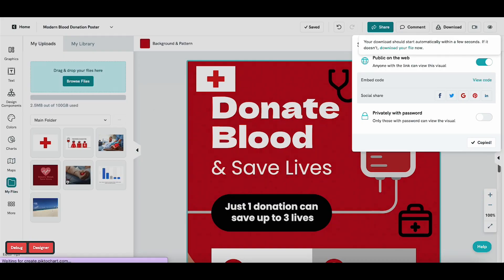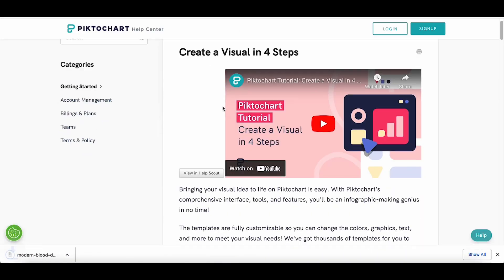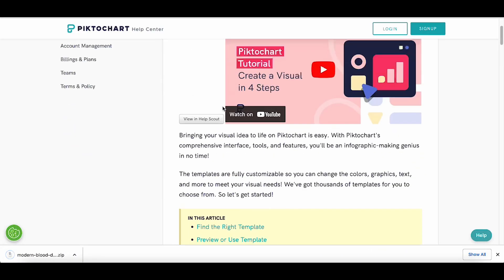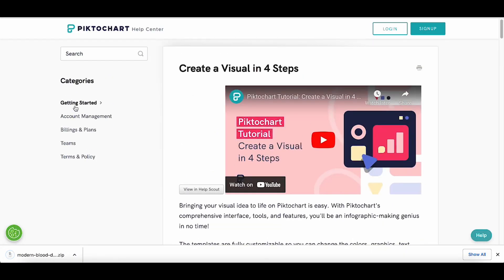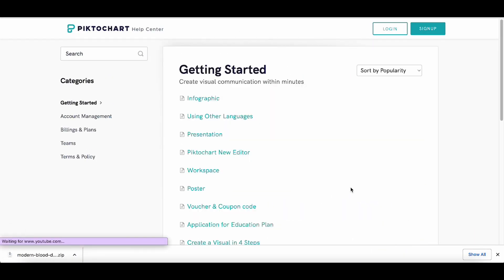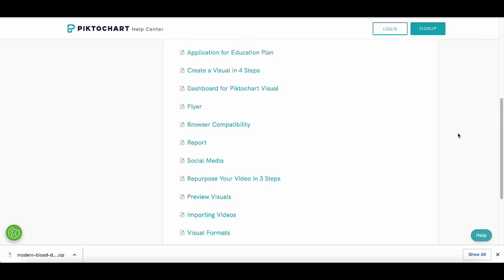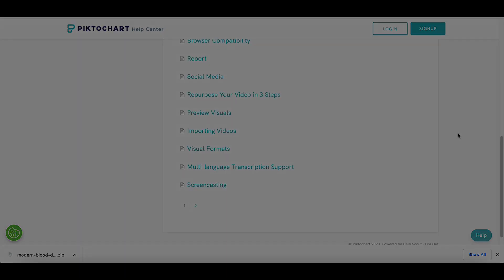Head over to our knowledge base where you'll find more video tutorials and written guides to help you make the most out of PictoChart, or check out our YouTube channel.